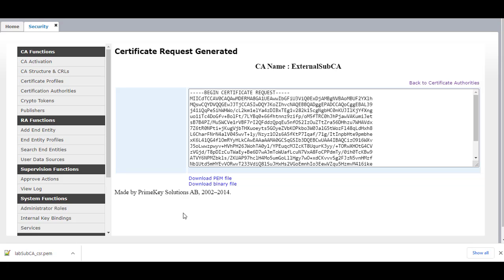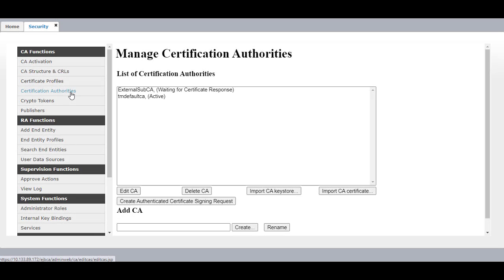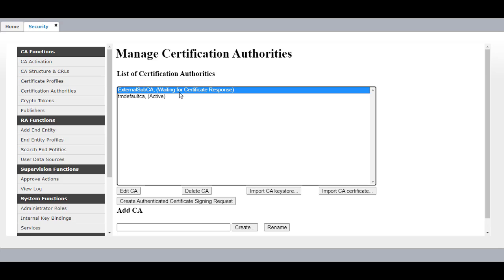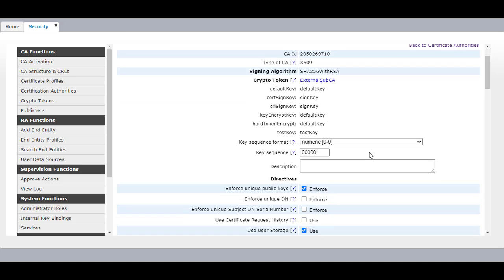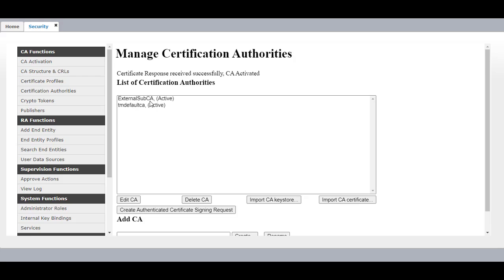We need to send this certificate request to the third party certificate CA to get it signed, so that we receive the certificate response and add it in the System Manager. Once we receive the certificate response, click on Certificate Authorities and you will see our External Sub CA is added, showing as Waiting for Certificate Response. Click on External Sub CA, then Edit CA. Go to the page that says Replace CA Certificate using Key Part 2 Certificate Signed by External CA. Select the certificate received from the External CA and click on Receive Certificate Response. You will see the External Sub CA is now showing as Active.